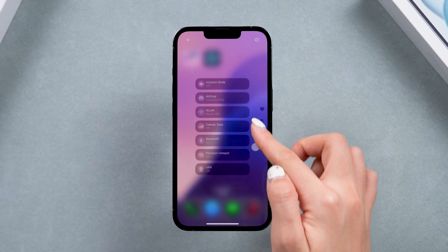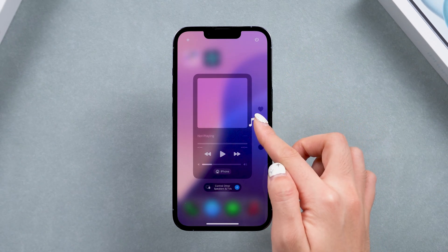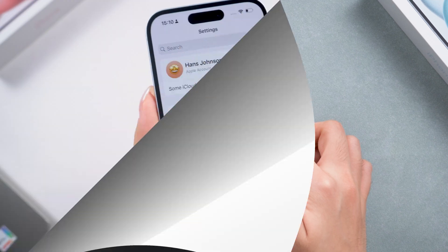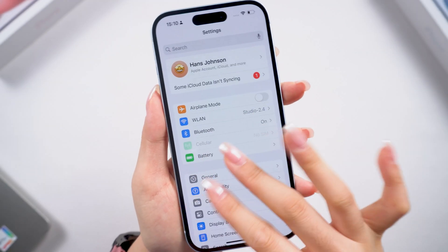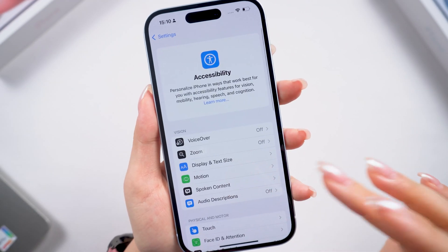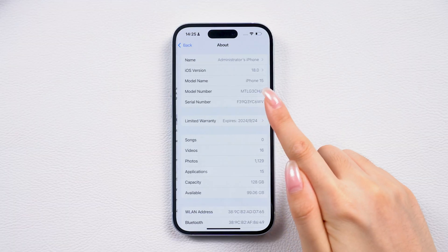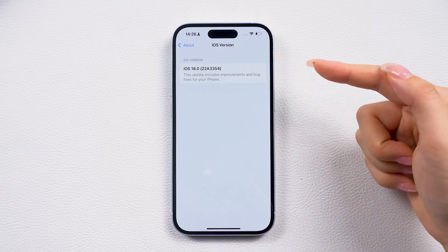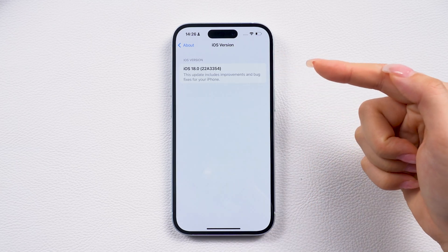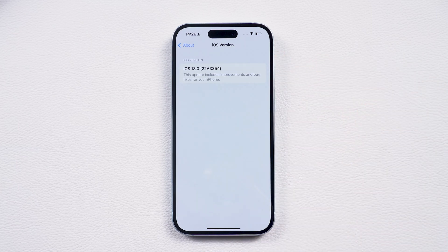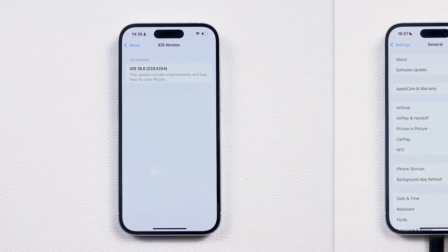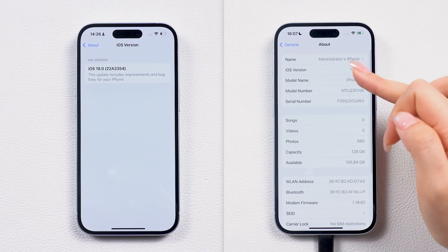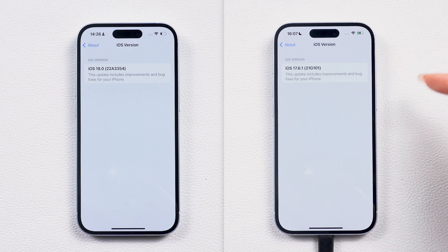But honestly, the iOS 18 version is draining my battery fast and causing a few crashes. Are you having the same issues? If so, and you're ready to go back to the stable iOS 17, stick around. I'll show you how to downgrade in just a few easy steps.